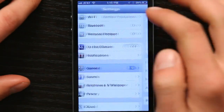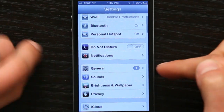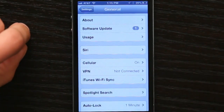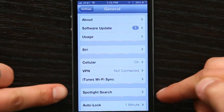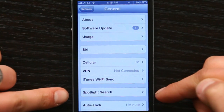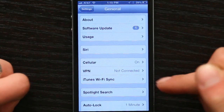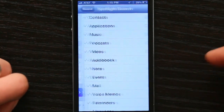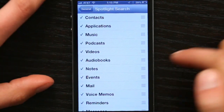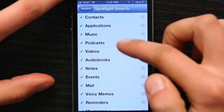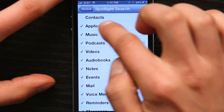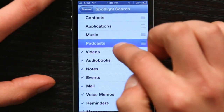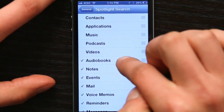Under Settings, go to General, and under General you'll see Spotlight Search right on the first screen. Tap it, and this allows you to turn things on or off.